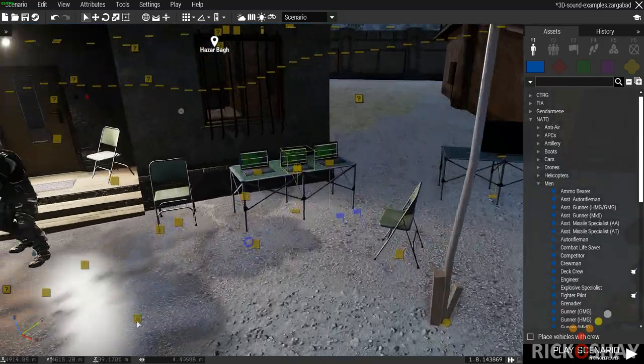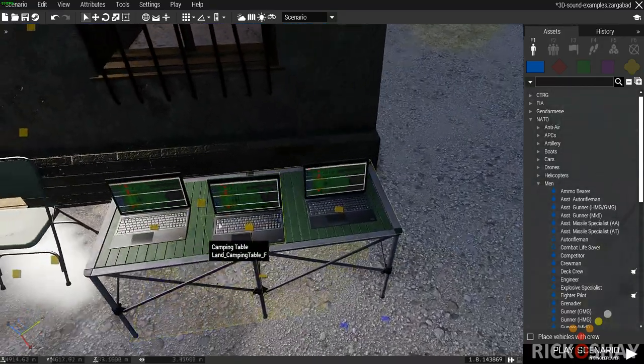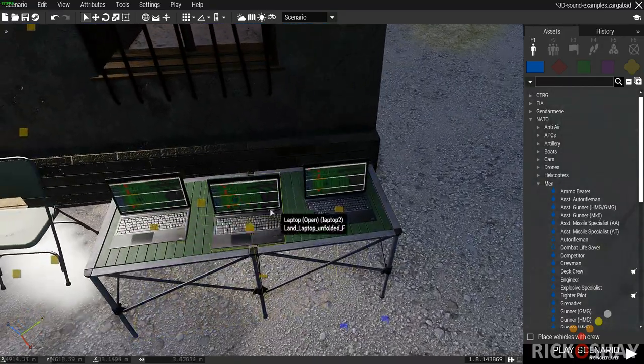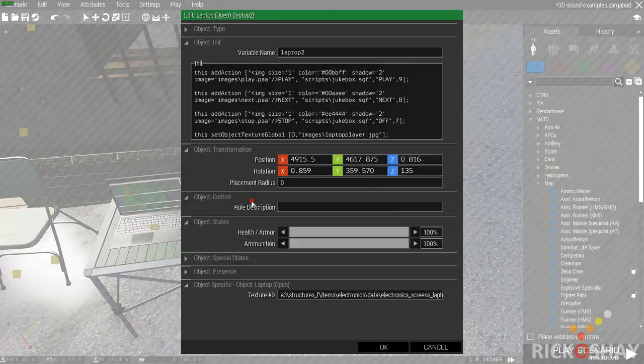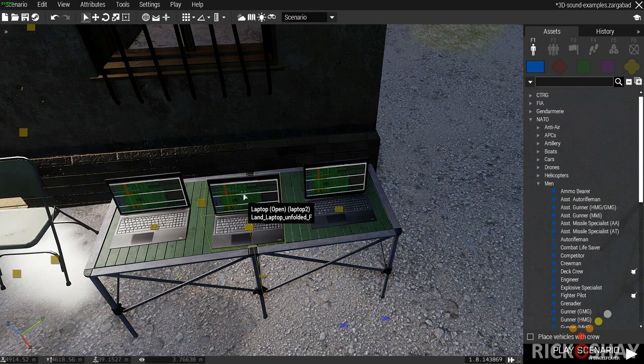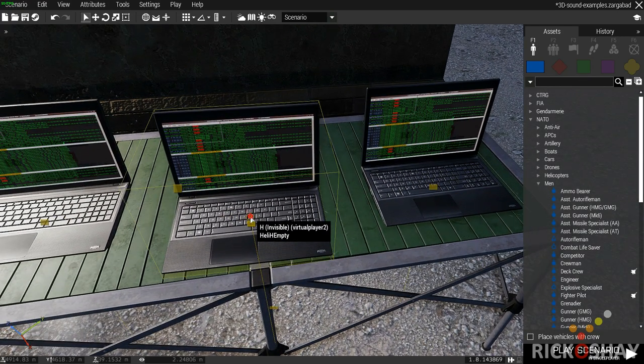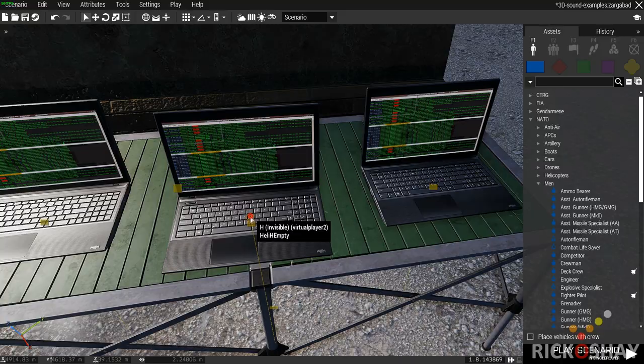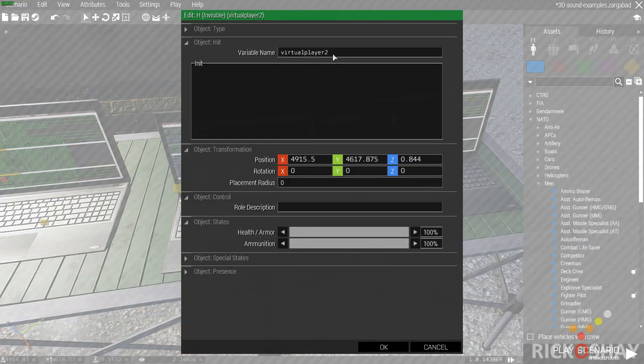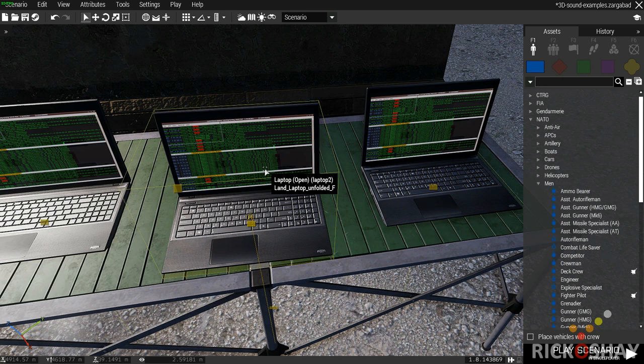In order to do this I've set up a couple of laptops here. The laptop in question that we're concerned with is the middle one. You'll notice that there's a little helipad which I've called Virtual Player 2.